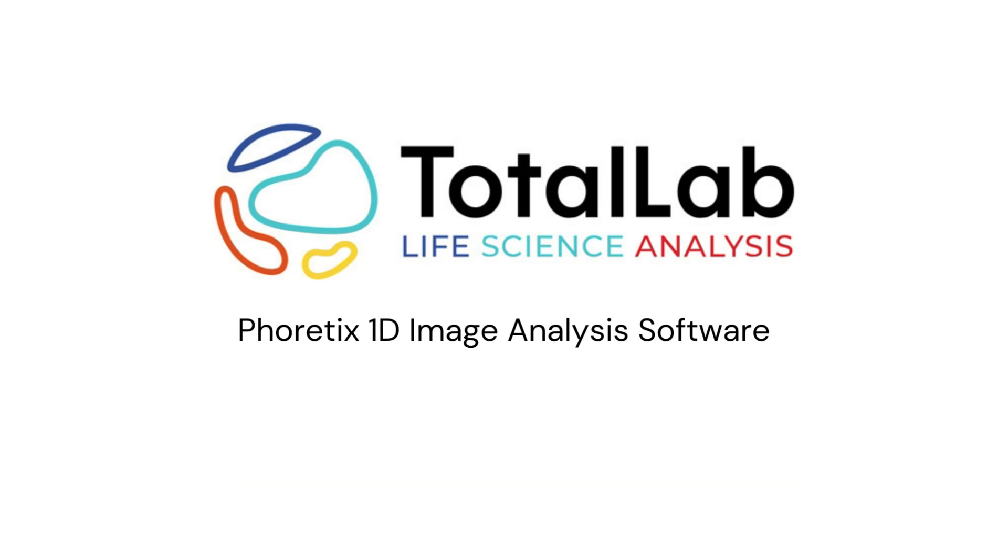Thanks for listening. And if you'd like to experience how Phoretix 1D can save you time in your lab and minimize inter-operator variability between lab users and between different labs, please check out the links in the description below where you can access a free trial of our software and use it with your own data in house.